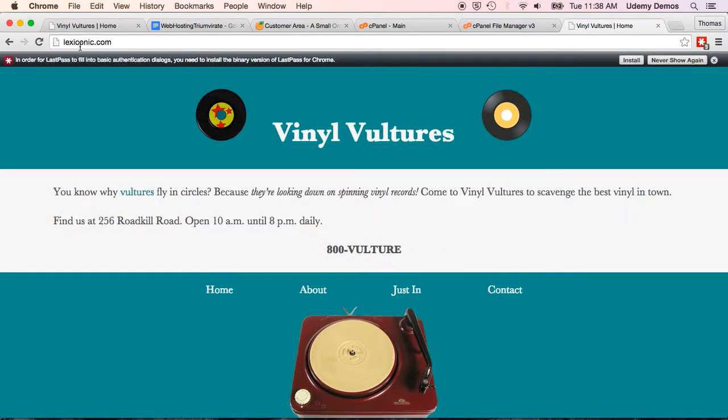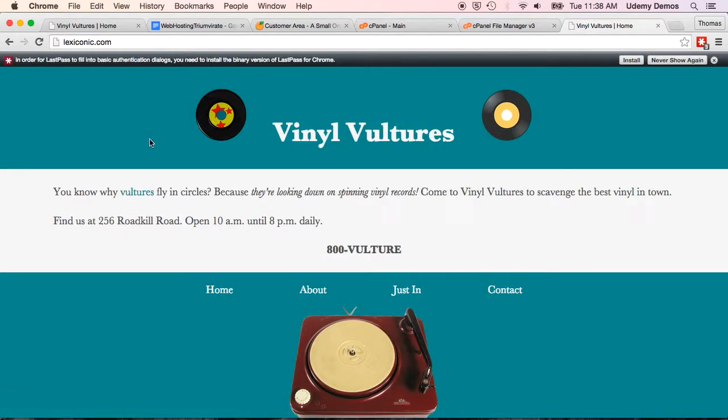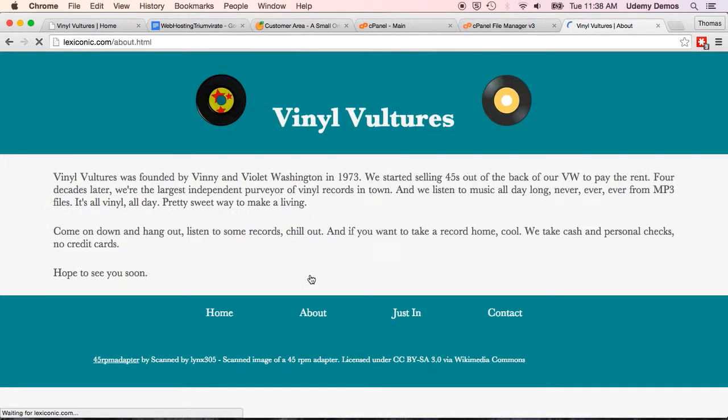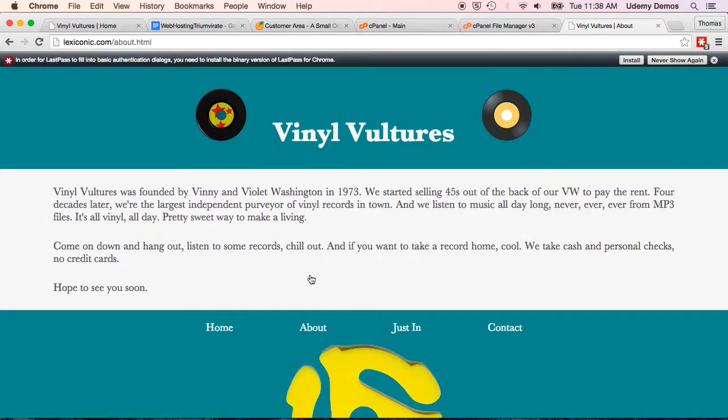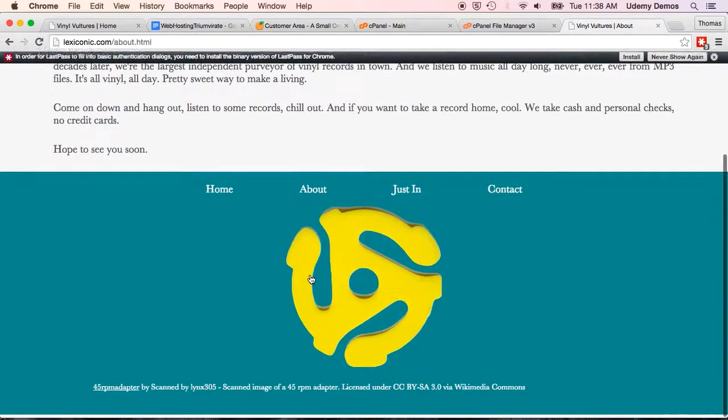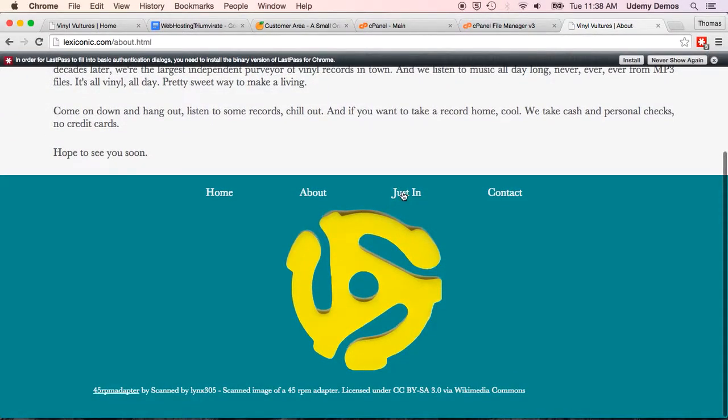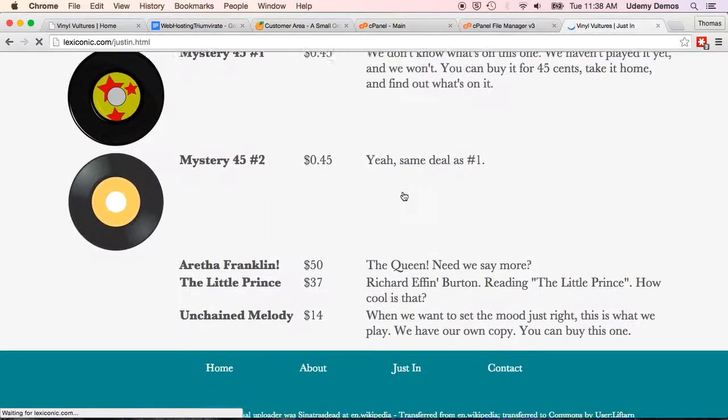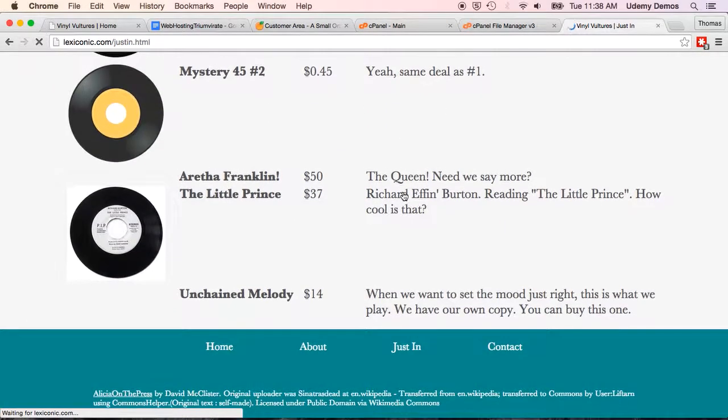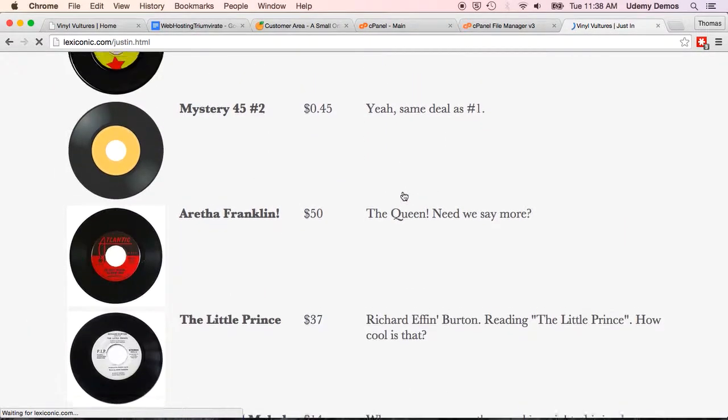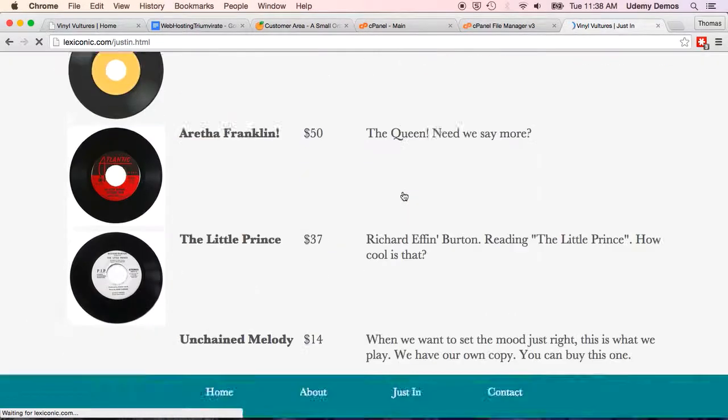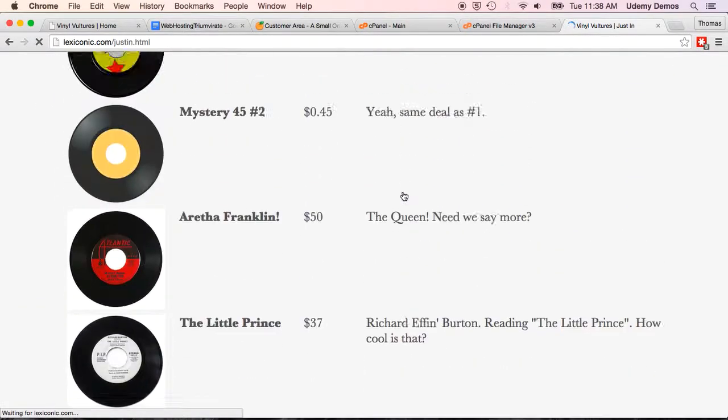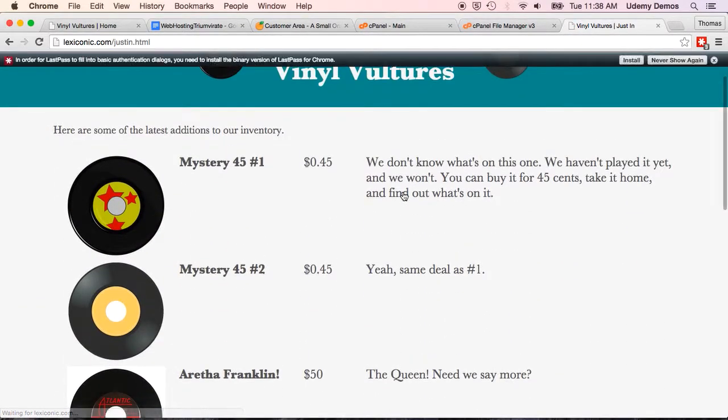So again, this is no longer looking at it on my local hard drive. This has just gone out into the World Wide Web. It has fetched our website. And it's brought it back to our browser. And if I click around, about, that's there. If I click on justin, that's there as well. So, our website is now live.